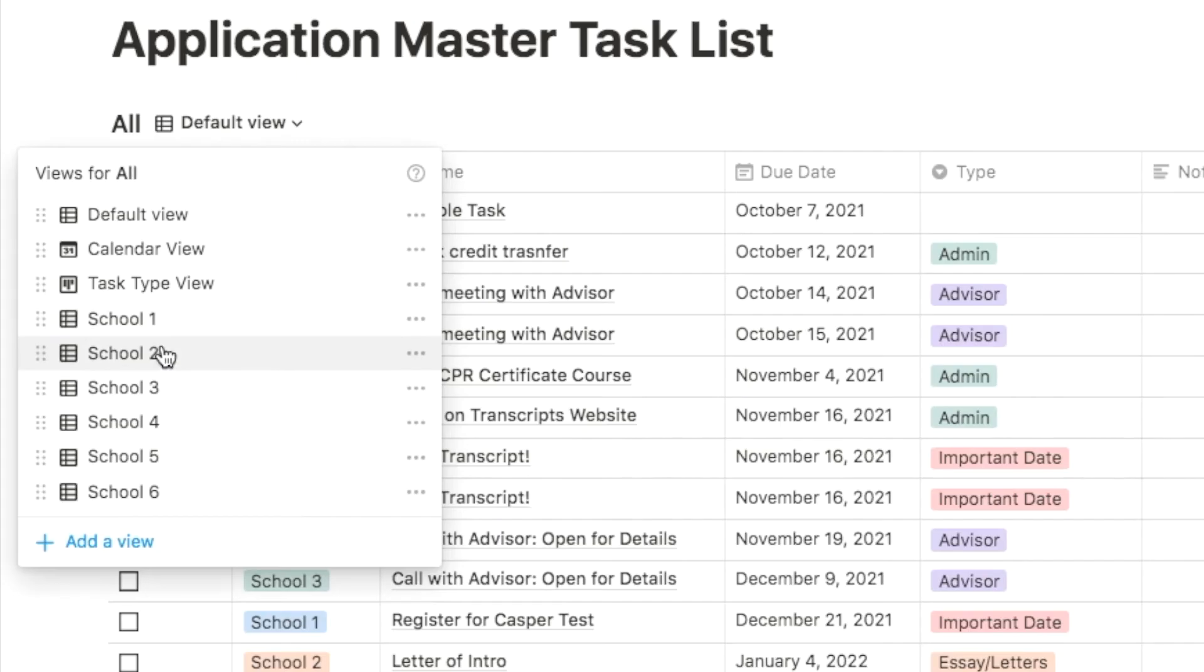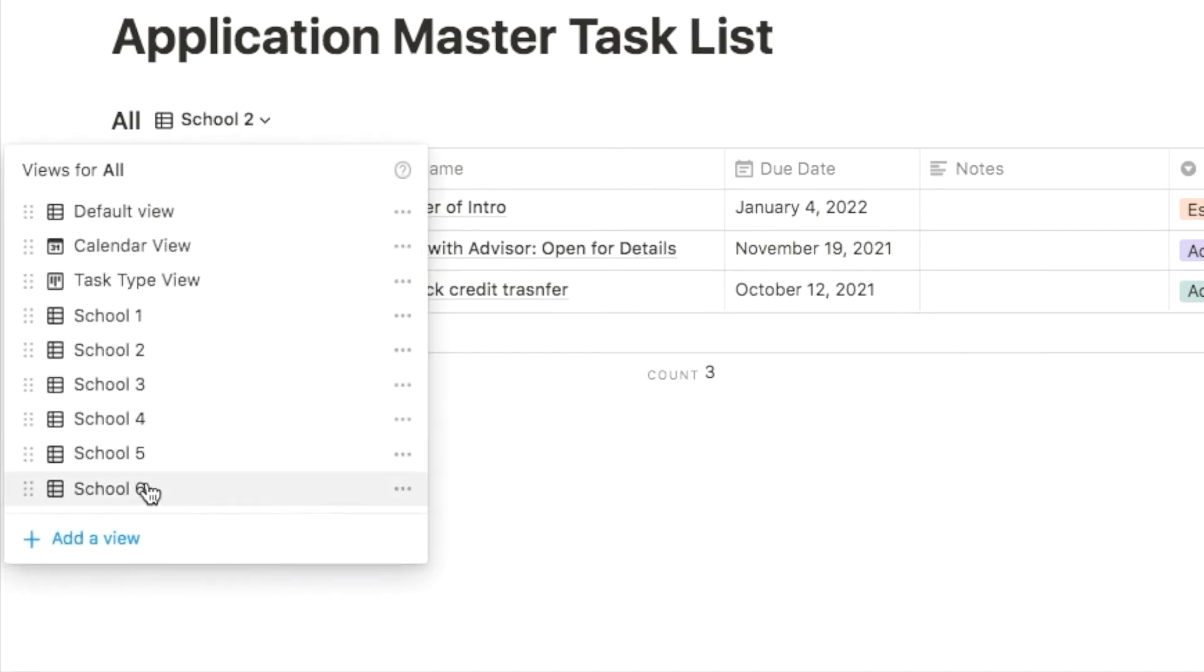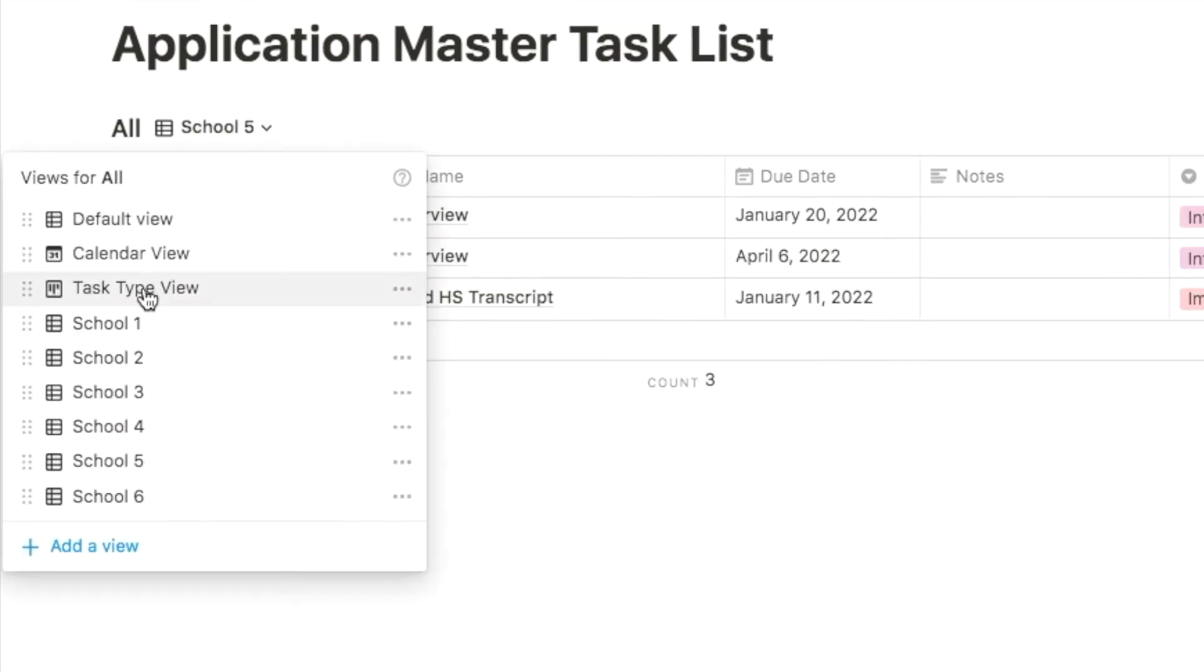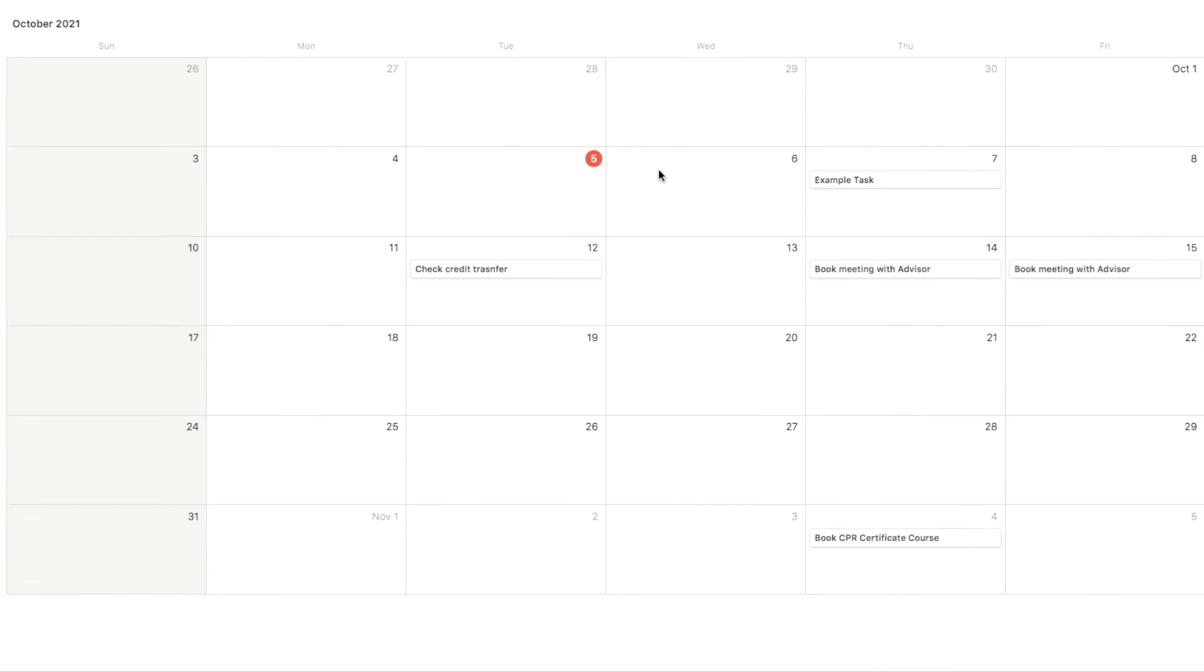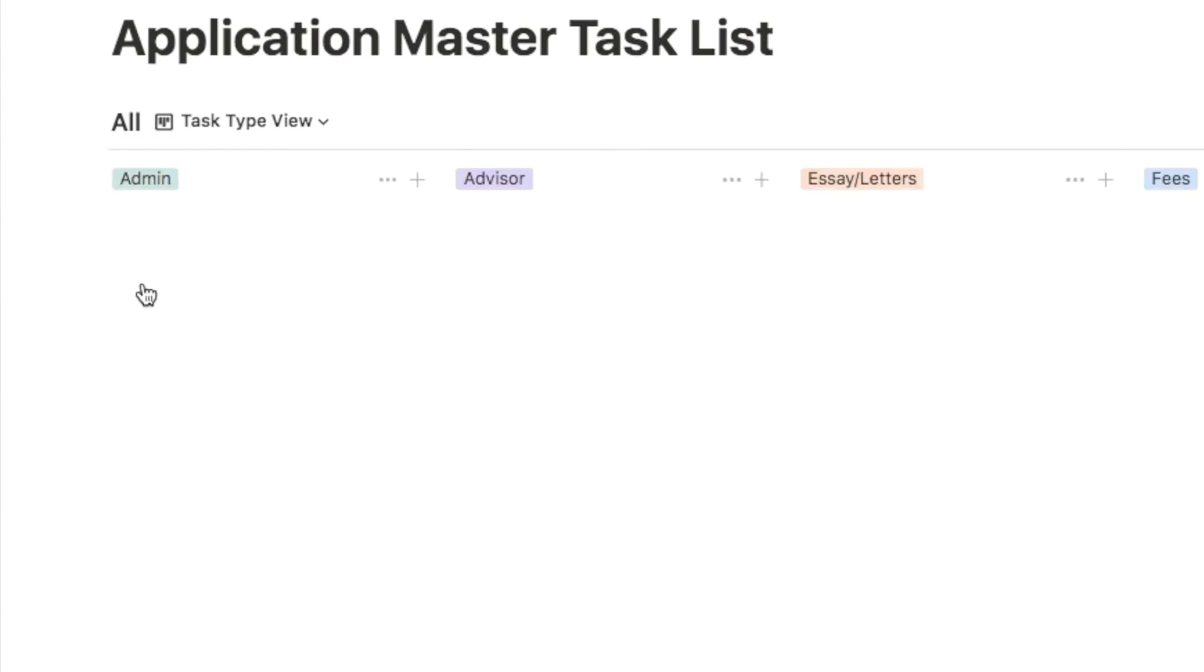This table can also change views to certain schools and its tasks. It can also show you a calendar view if that's what you prefer, or if you want to see by task type, then you can go to the task type view and it'll show you the grouped tasks.